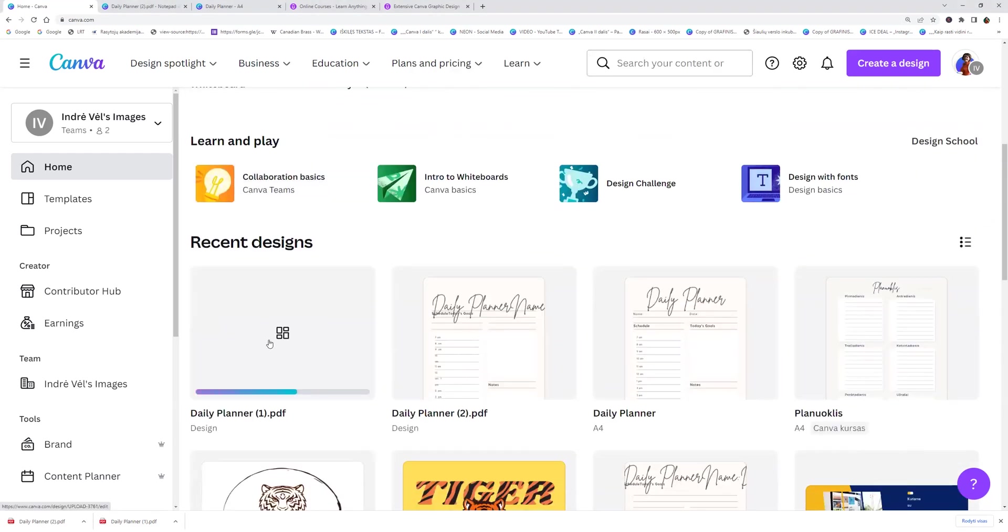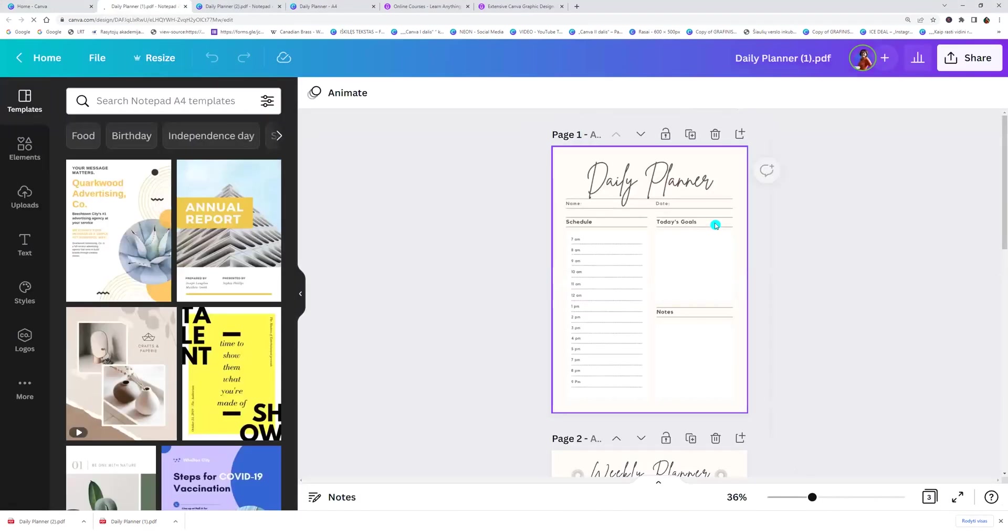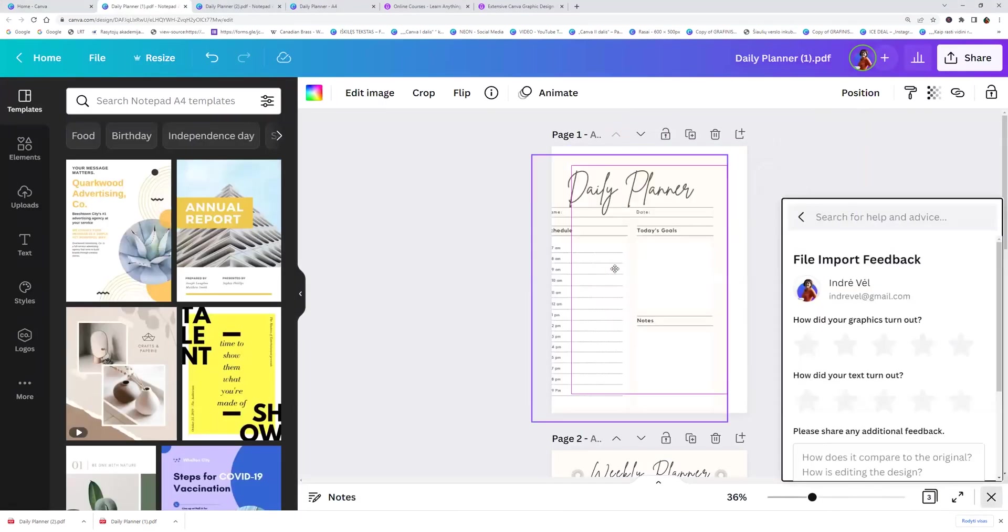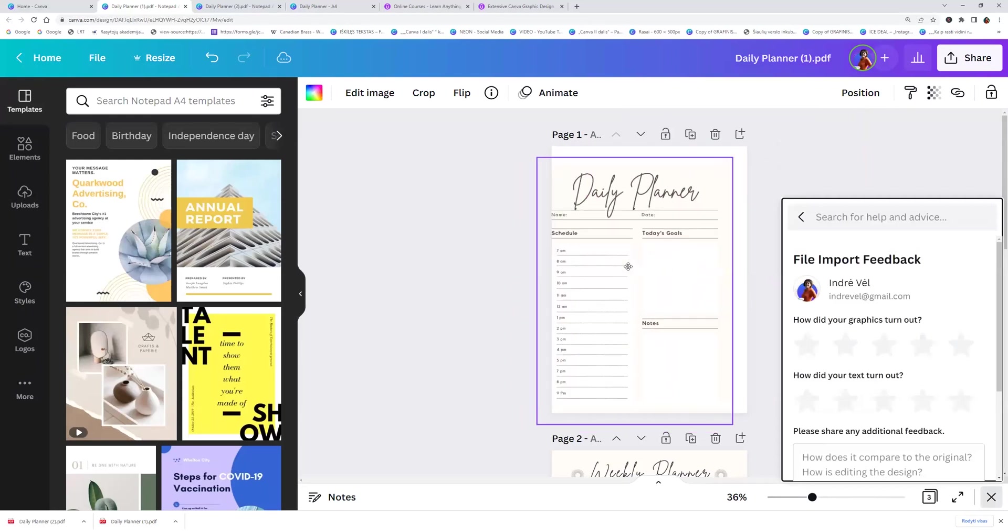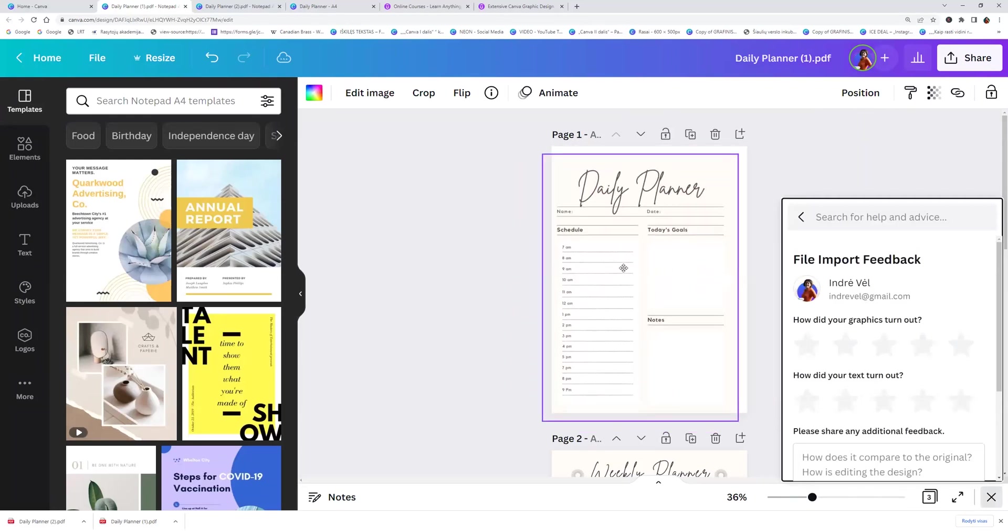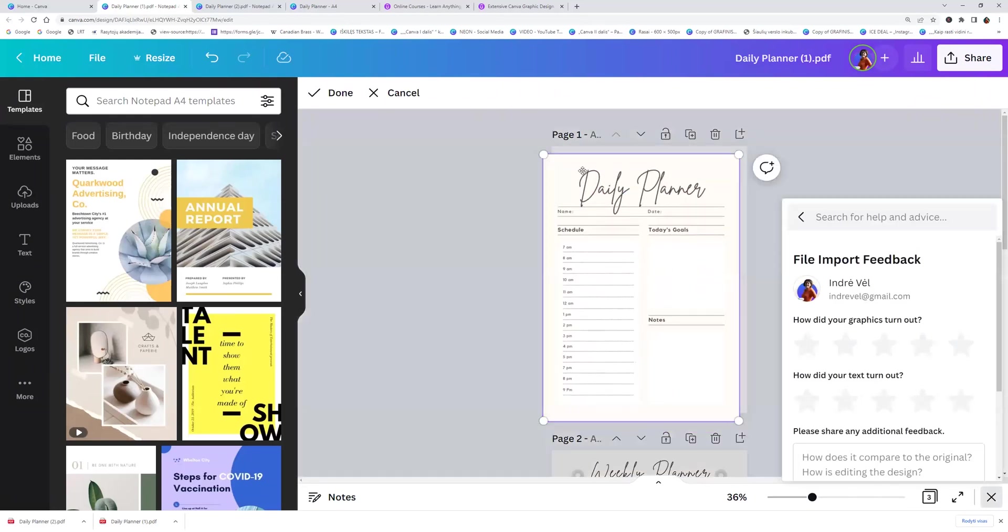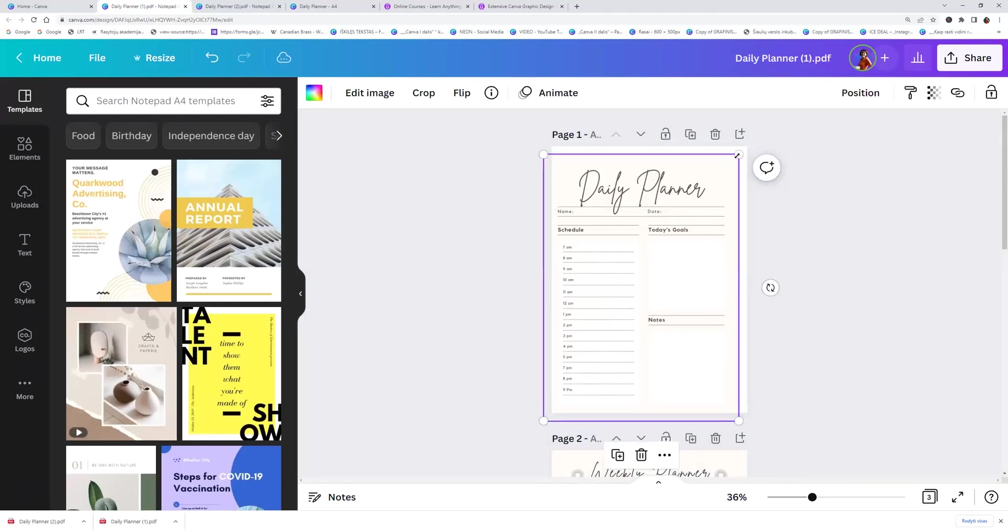Open it and now we no longer have editing option. Here it is like the picture.